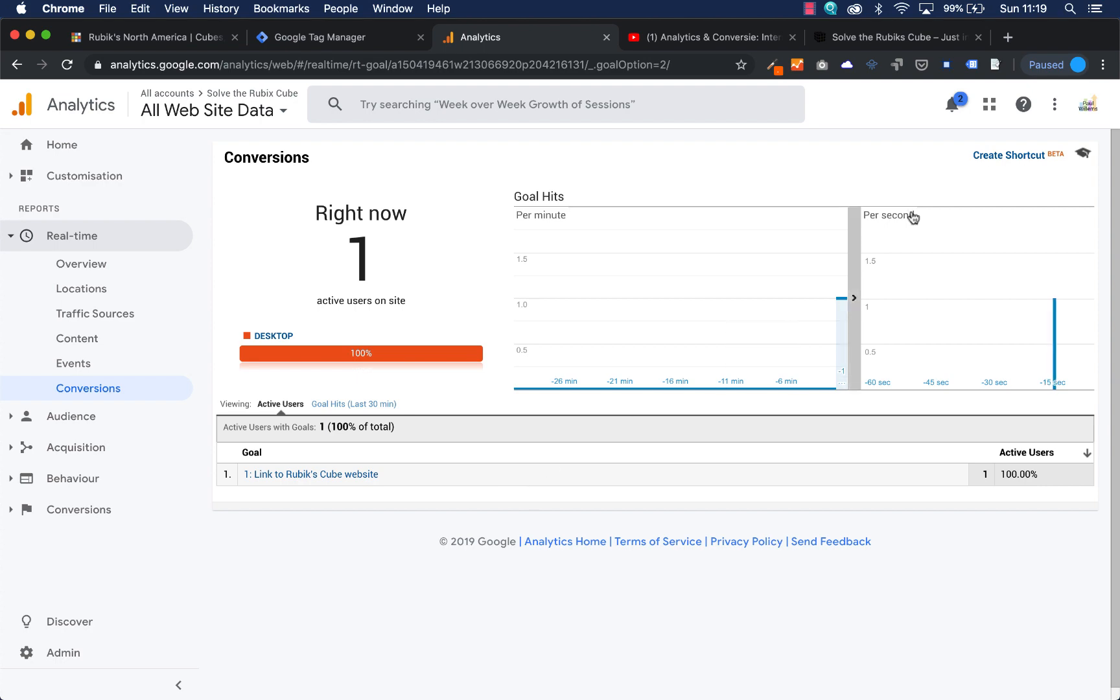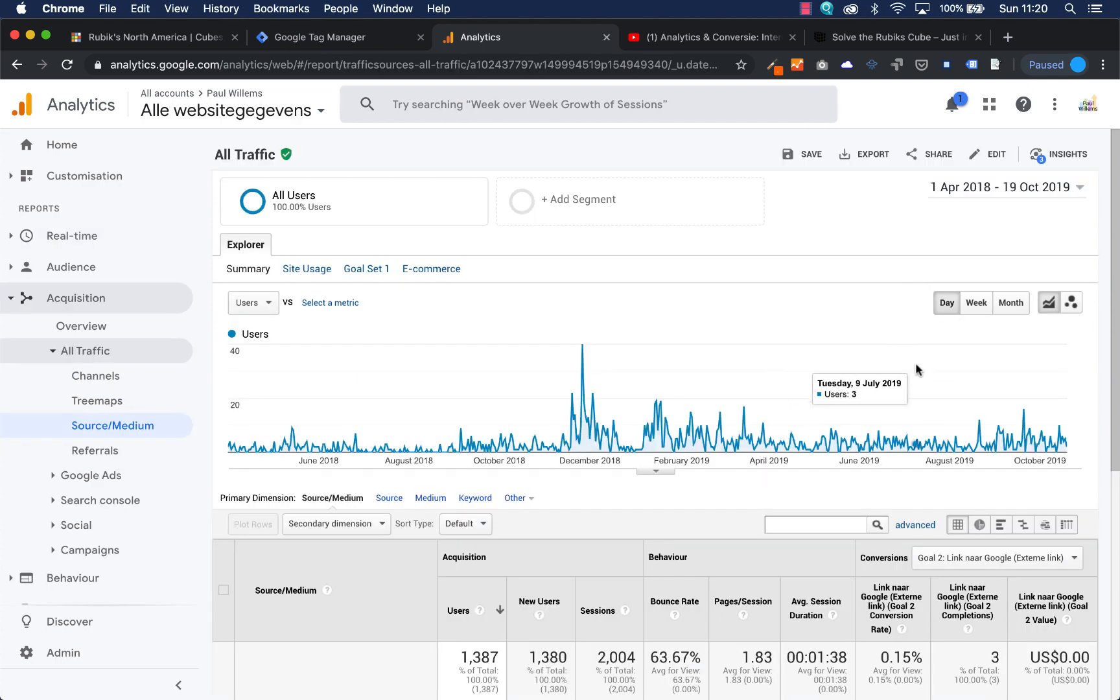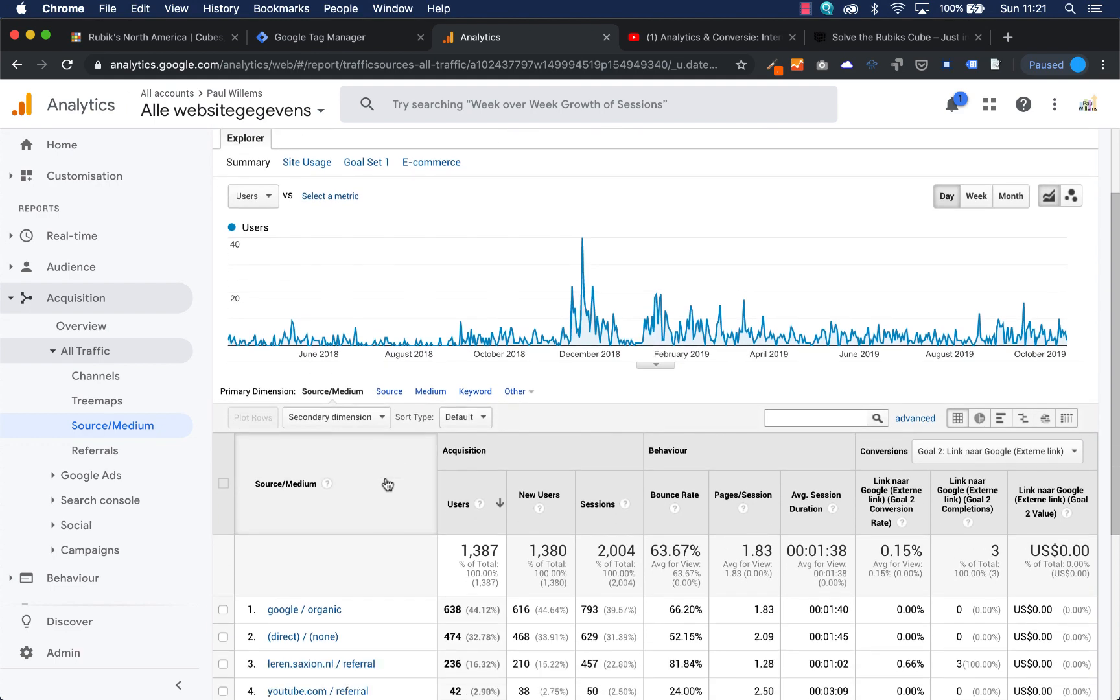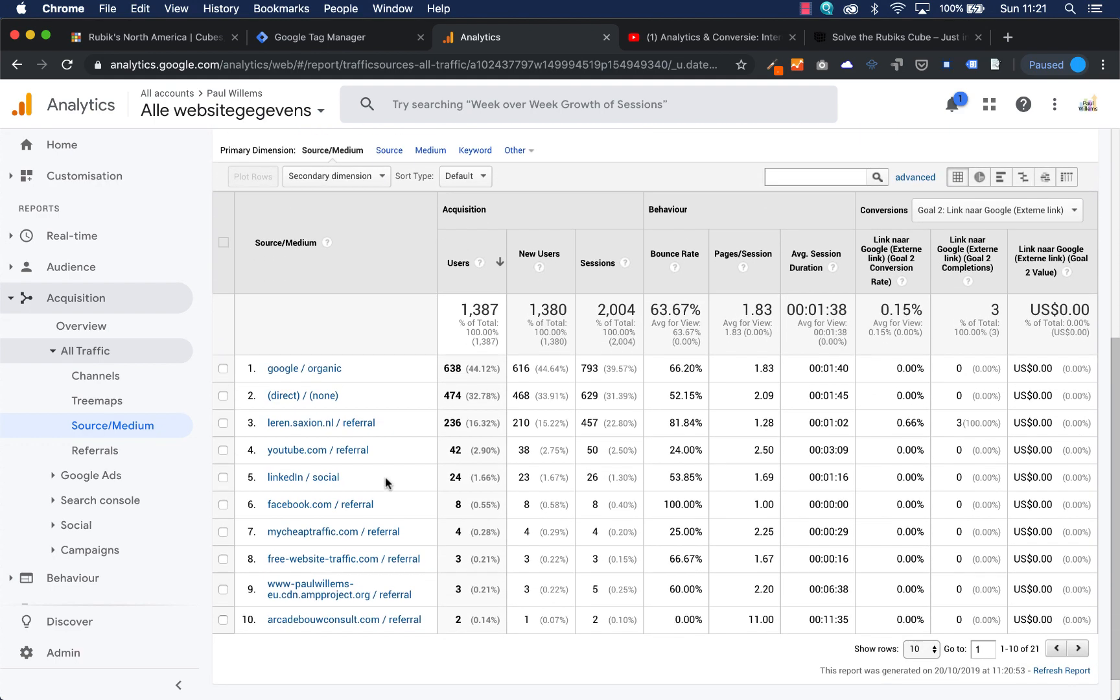Because it takes some time, at least one day, because it takes Google one day to process the data in Google Analytics, I will show you another Google Analytics account to show how it works.